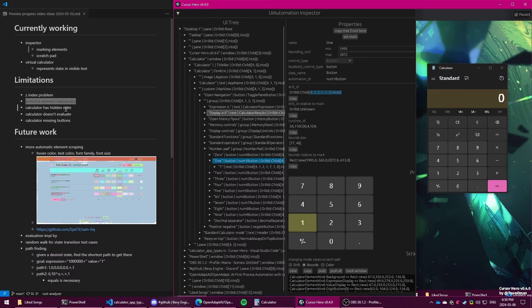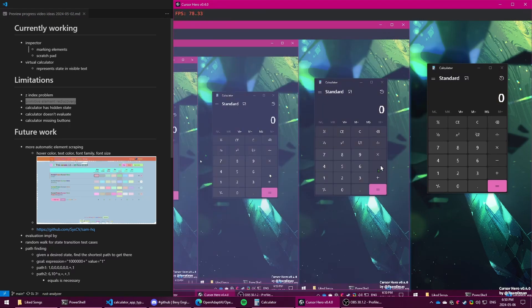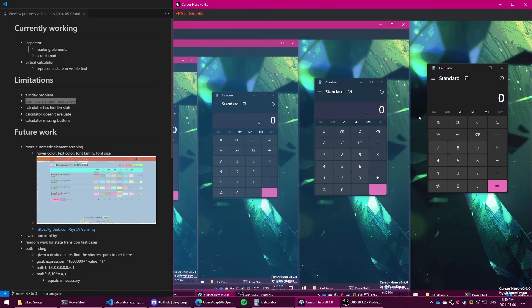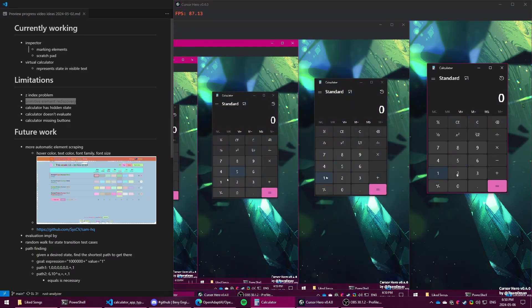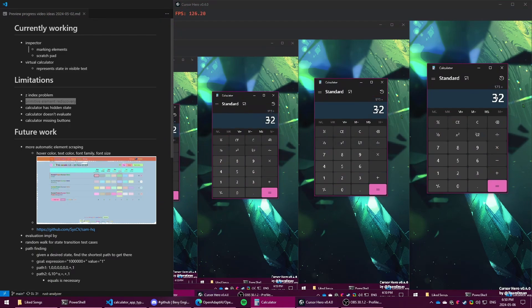And then the other thing is that the calculator actually has hidden state to it. So in the one that I've made, I've represented the state as the expression and the value. At the top, there's the expression and then there's the value. But the calculator just from these two elements, you can't get a perfect tell of what it should be doing.